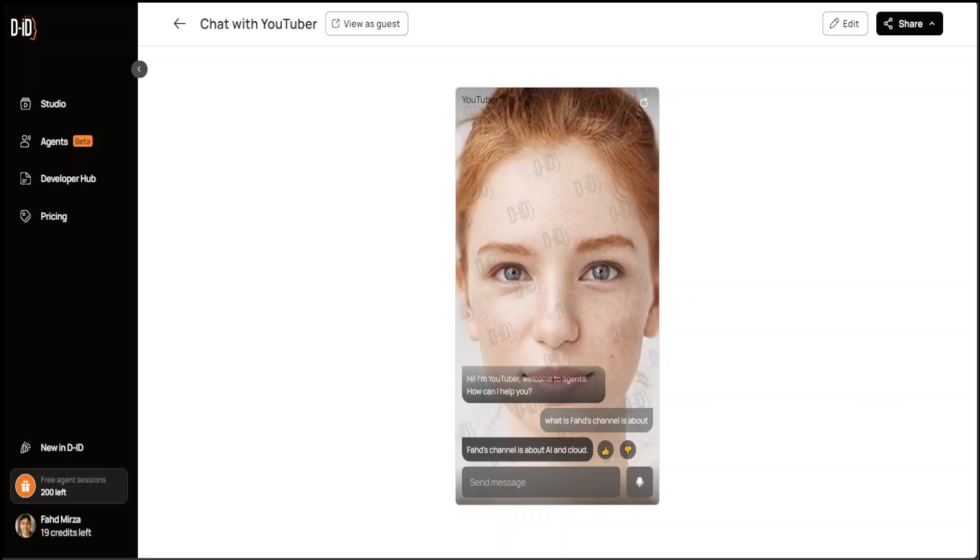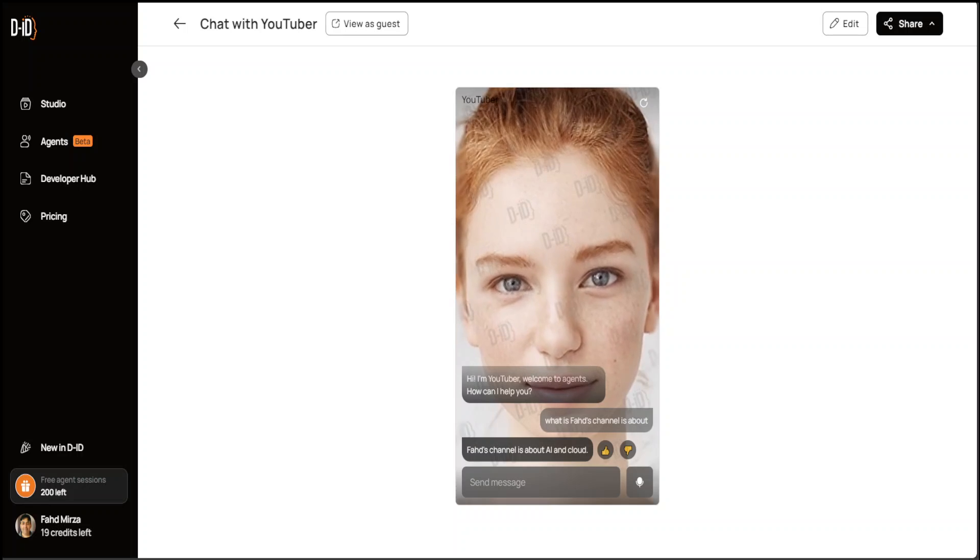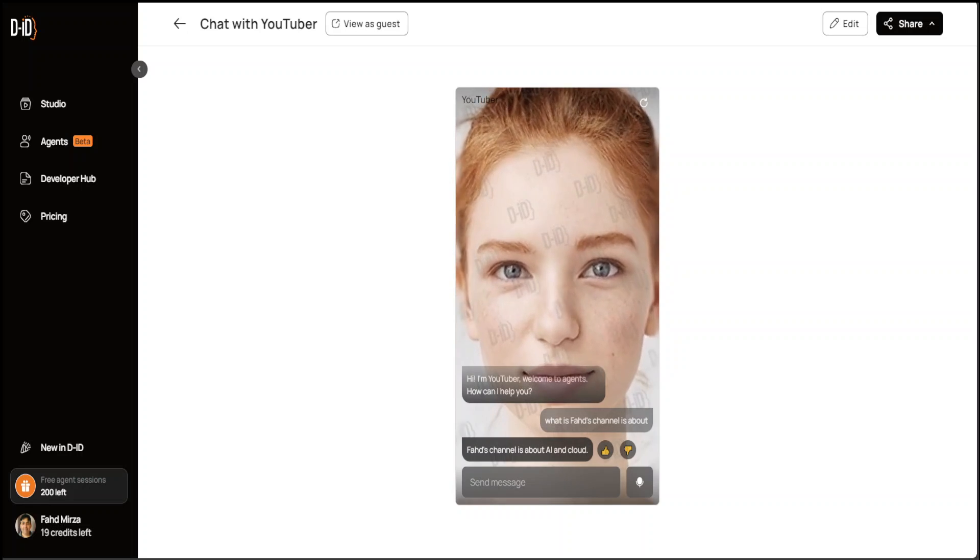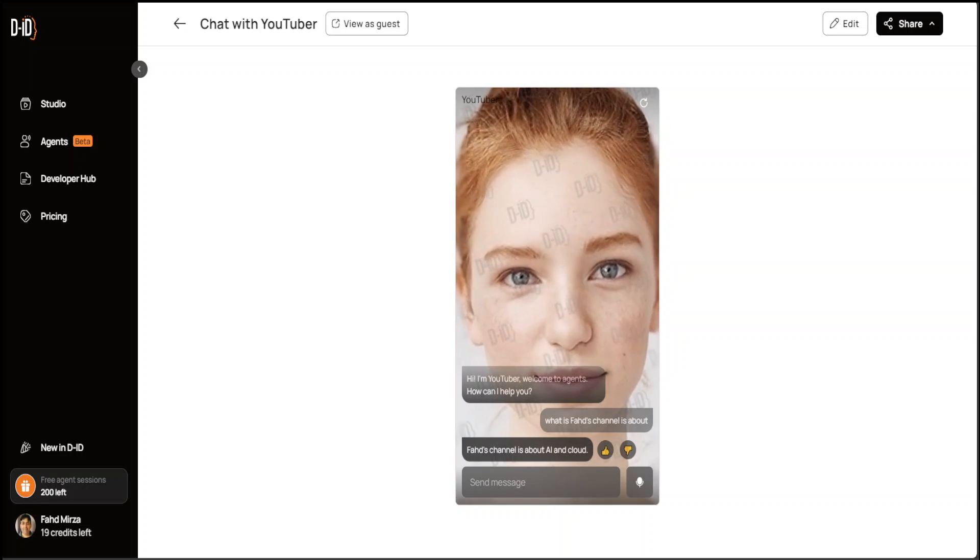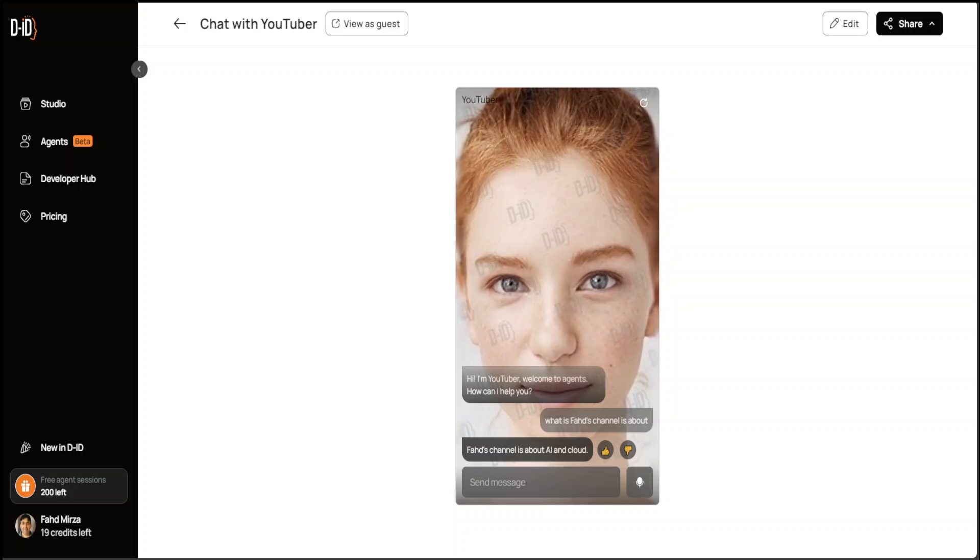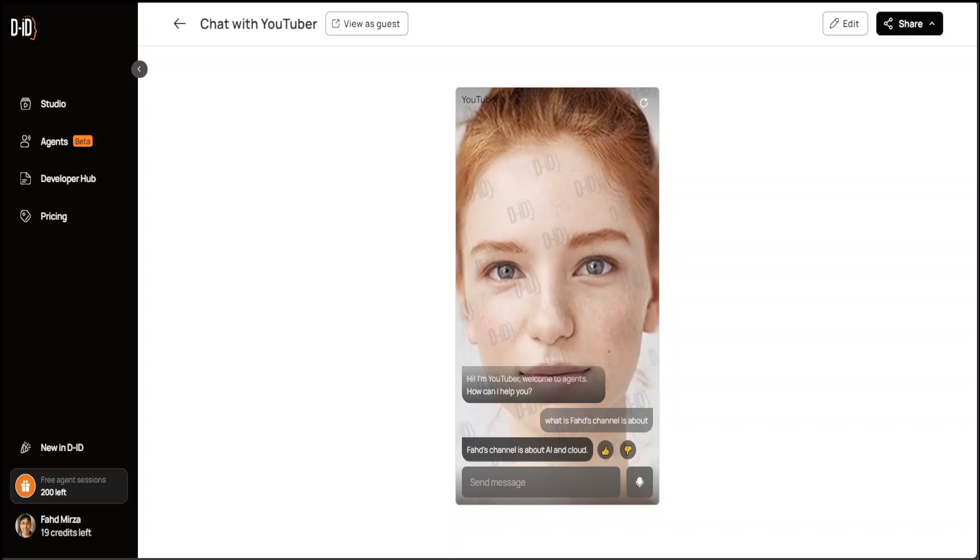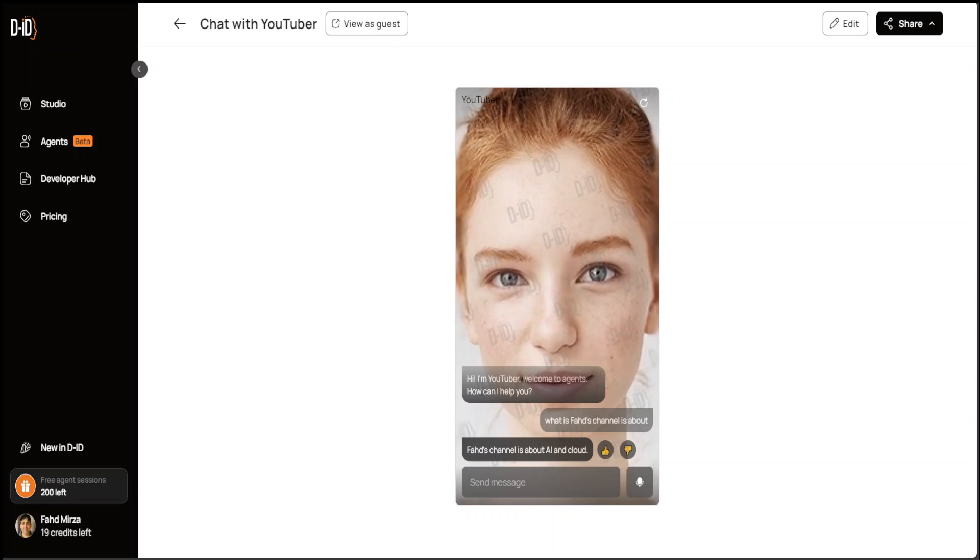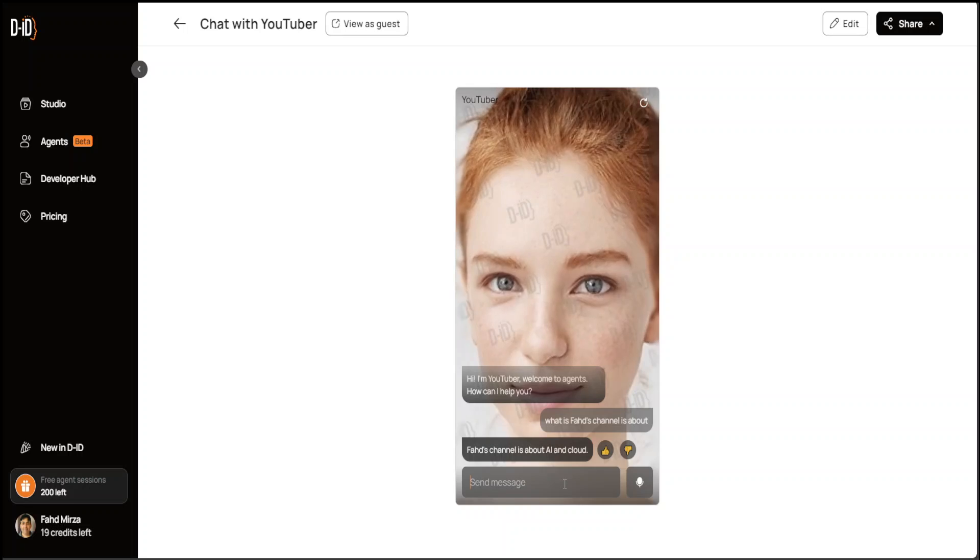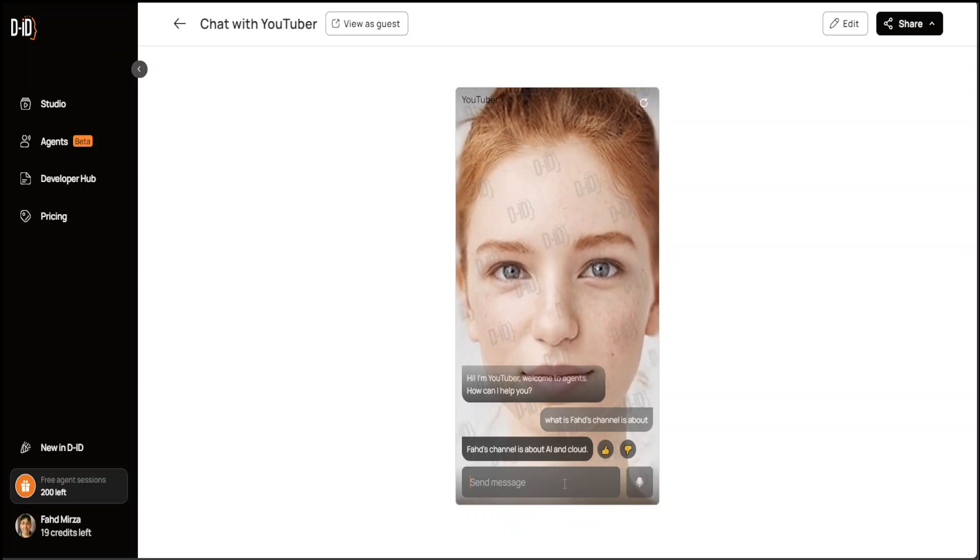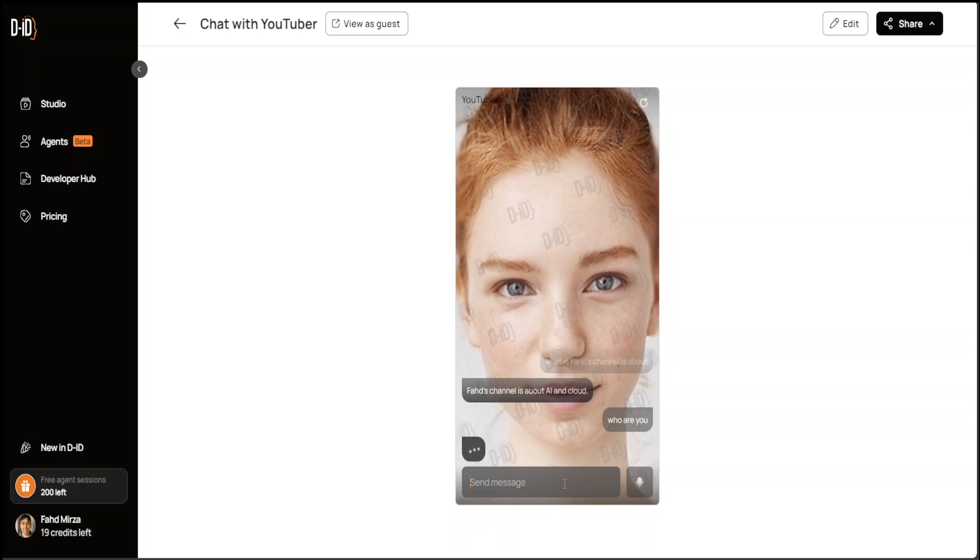These agents listen and respond, offering a human-like dimension to digital conversation. Also, with over 90 percent accuracy, delivered in under two seconds, your queries are answered promptly and precisely. You can just talk, ask anything like who are you and stuff.